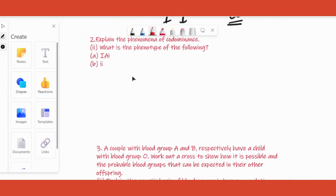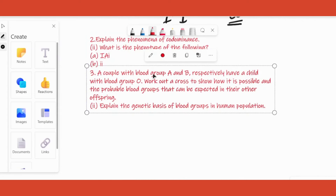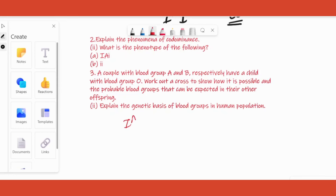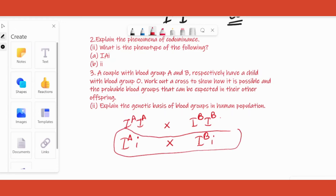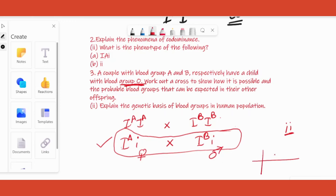Next question: a couple with blood groups A and B respectively have a child with blood group O. The moment you see a child with blood group O, you know we cannot have IaIa or IbIb parents, because we need a small i allele in both parents. The child's genotype ii means both parents must each carry a small i — so father is Iai and mother is Ibi.